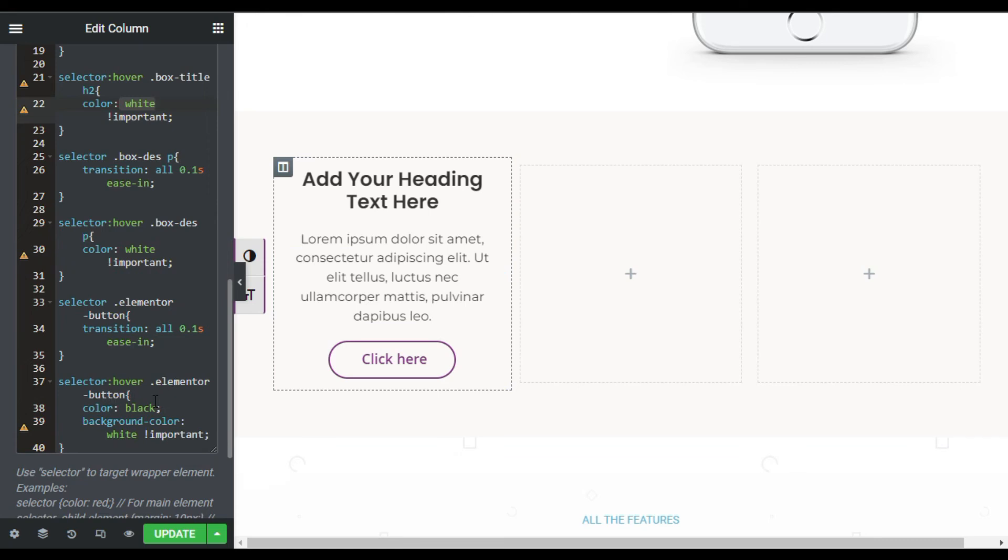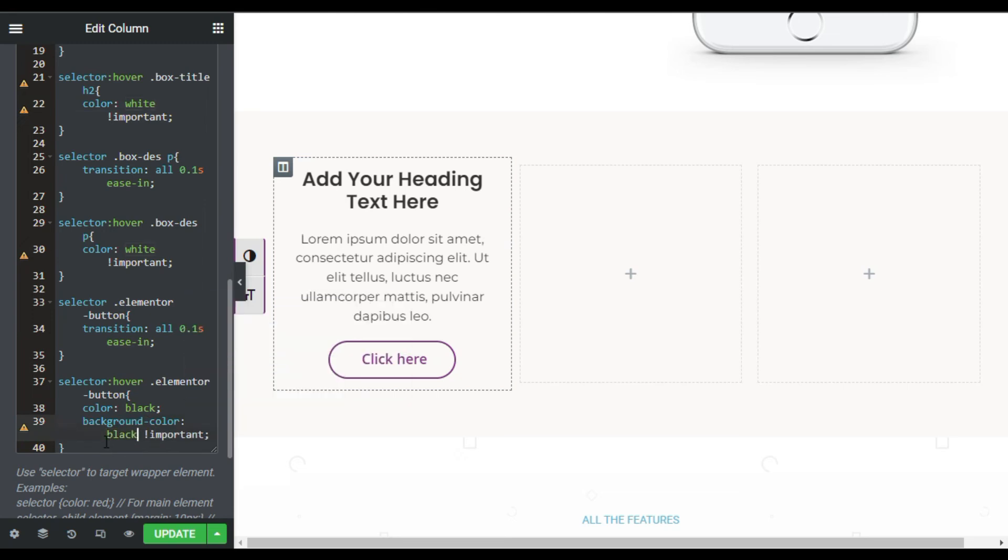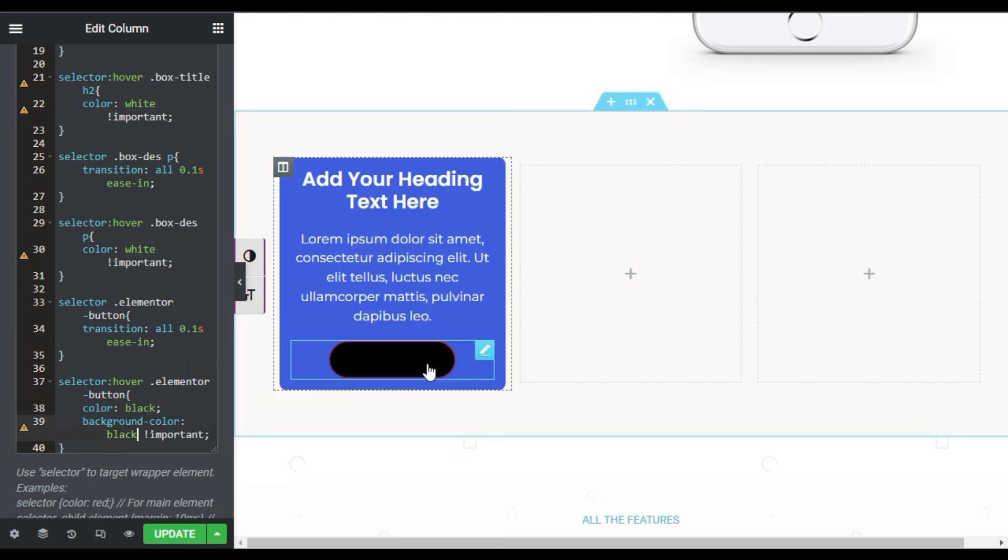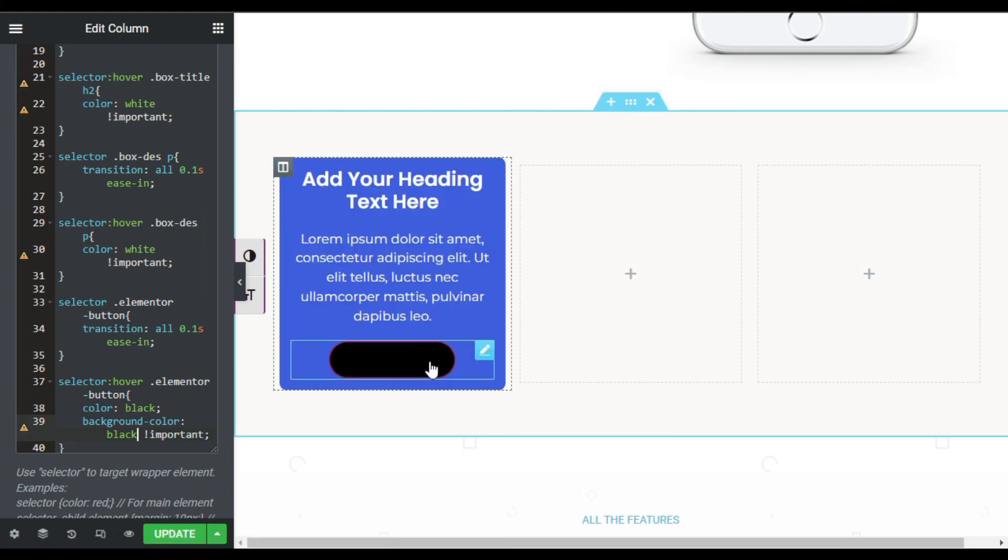Here in the Elementor button, you can change its color to black one. So when you hover over it, the background of this button will turn to black. But white is perfect.